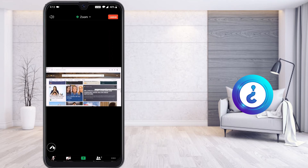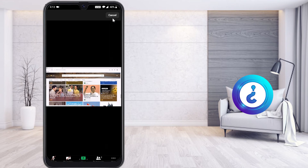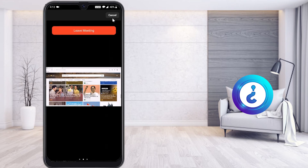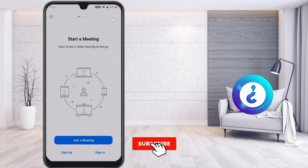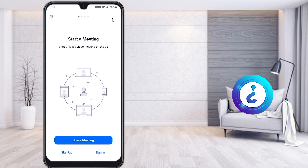When you want to leave the call, click Leave Call and then Leave Meeting. You will automatically leave the meeting. This is the easy option to join a Zoom virtual meeting using the updated Zoom application.